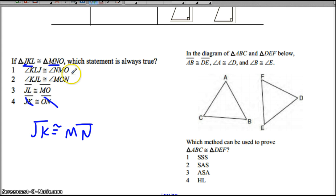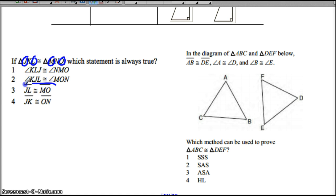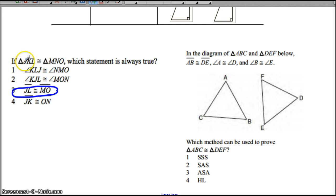Is JL congruent to MO? Let's look at J and L — J is on the outside and L is on the outside, and M is on the outside and O is on the outside. Because those are in the same position, JL congruent to MO is actually true. The other two you can check and you'll see they are also wrong. KJL is not in the same order as MON, and KLJ is not in the same order as NOM.